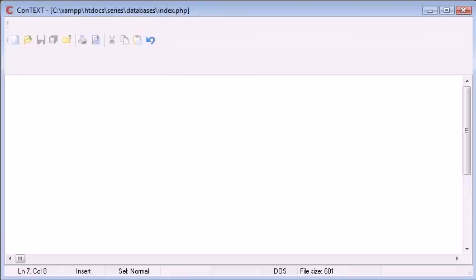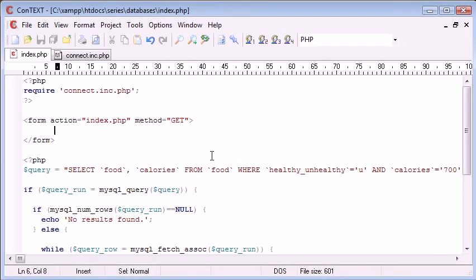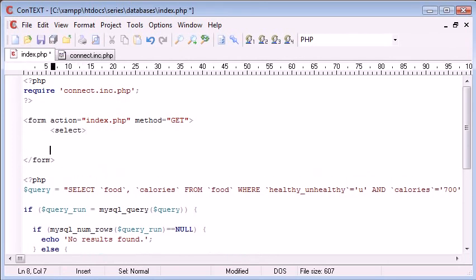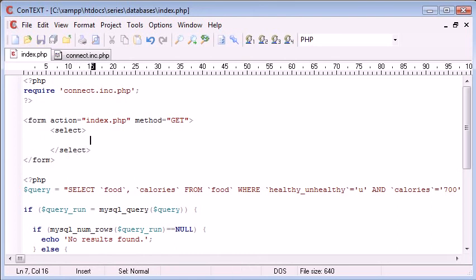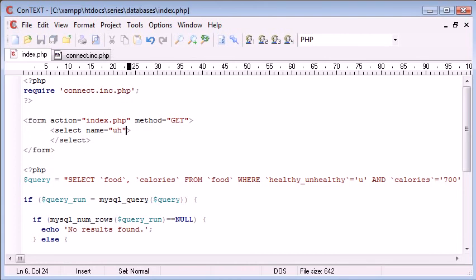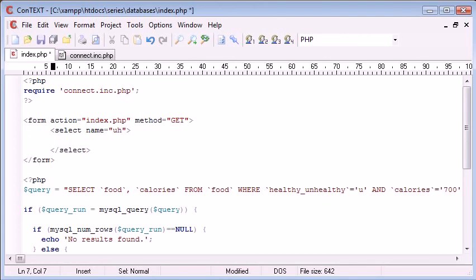So what we want to do is we want to create a field and I'm going to create a select field and this is going to be called uh and inside we're going to have our options.